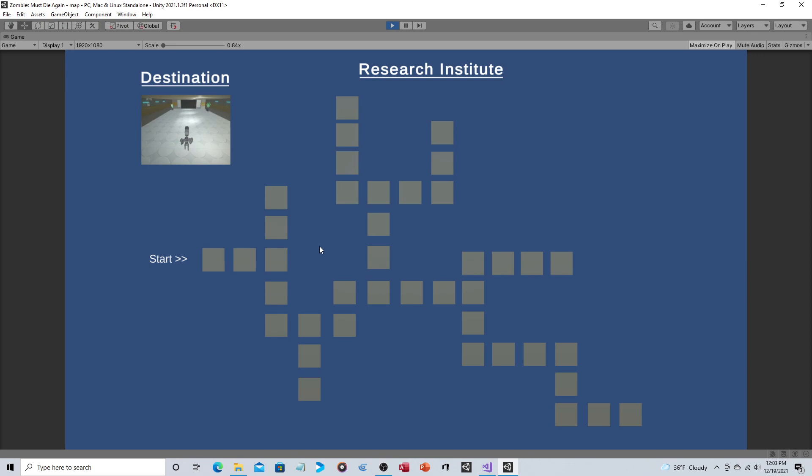There would be a little bit of repetition, but then you'd get to somewhere distinct. Like this would be an office area, so you'd have computers and desks and things like that.